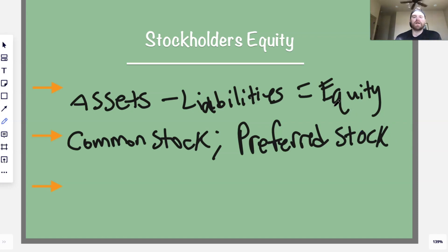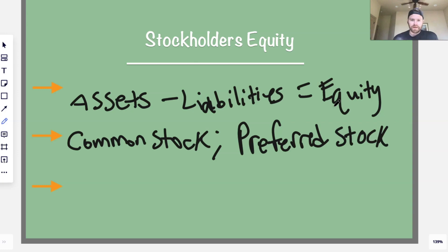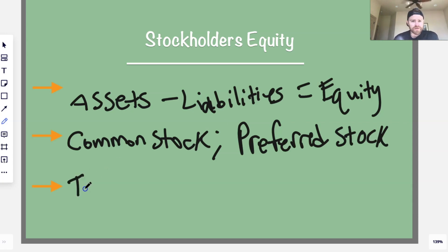Common stock is the more common piece of stock that a company will issue. It's cheaper, and people that purchase it have less voting rights — they get less of a say within that company. Preferred stock, on the other hand, is usually more expensive but it's like a VIP stock, so people that buy preferred stock get higher voting rights and other special privileges.